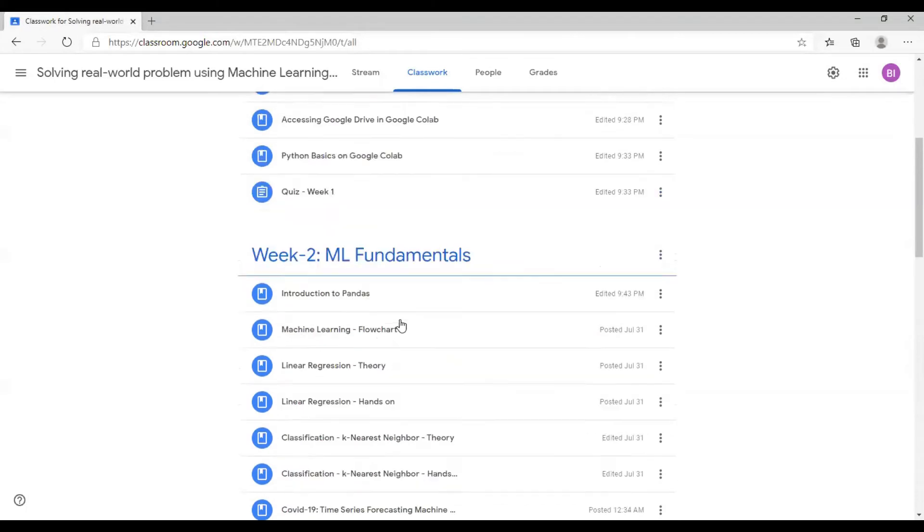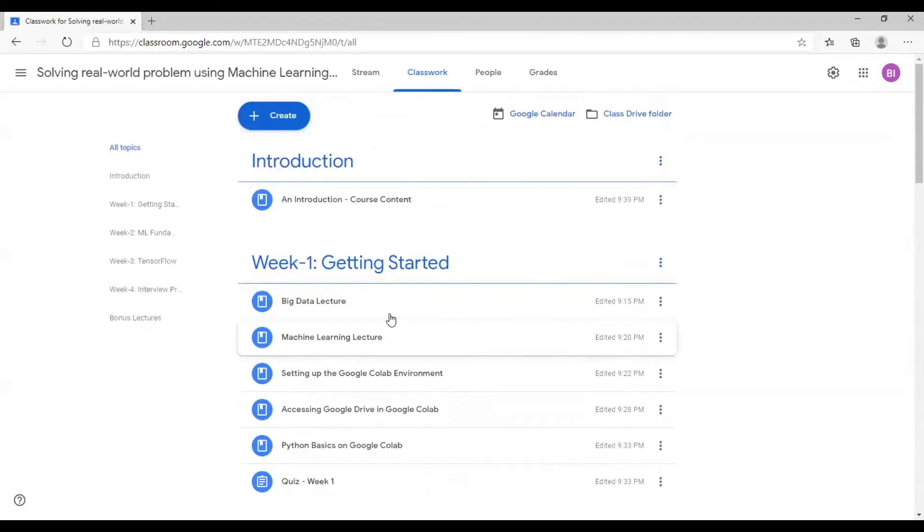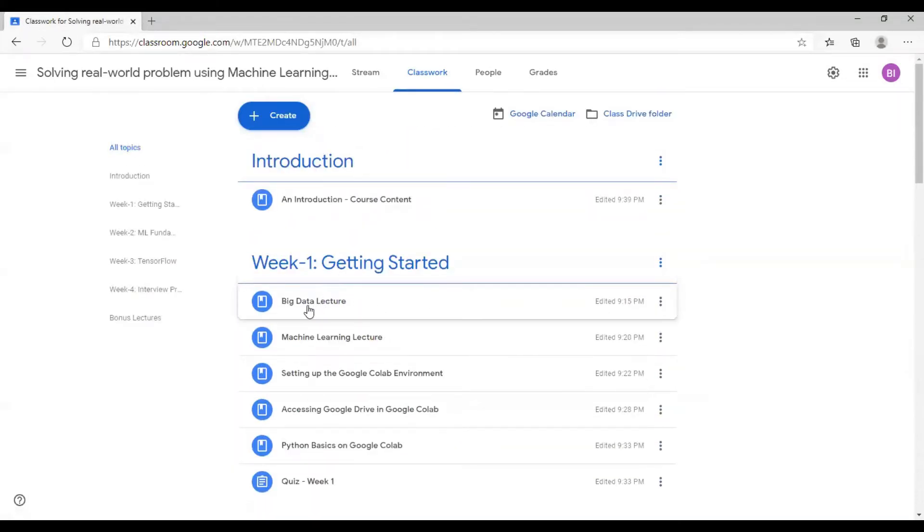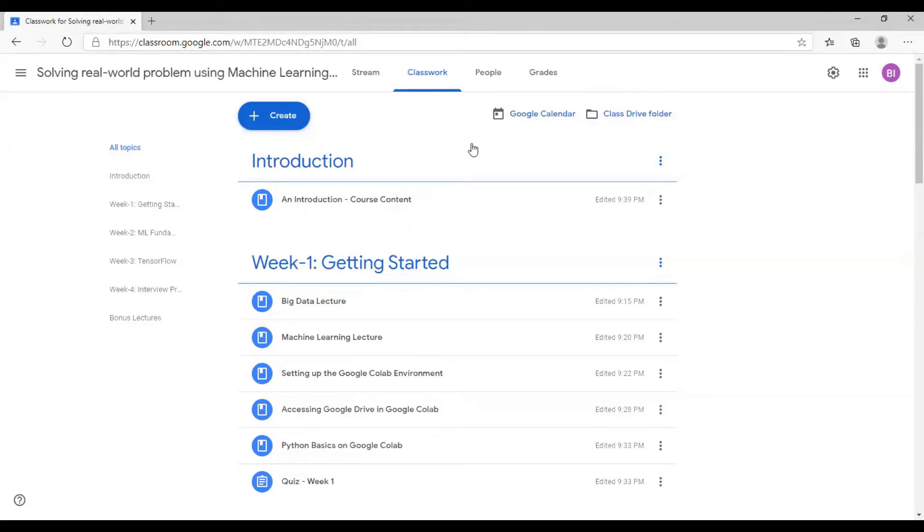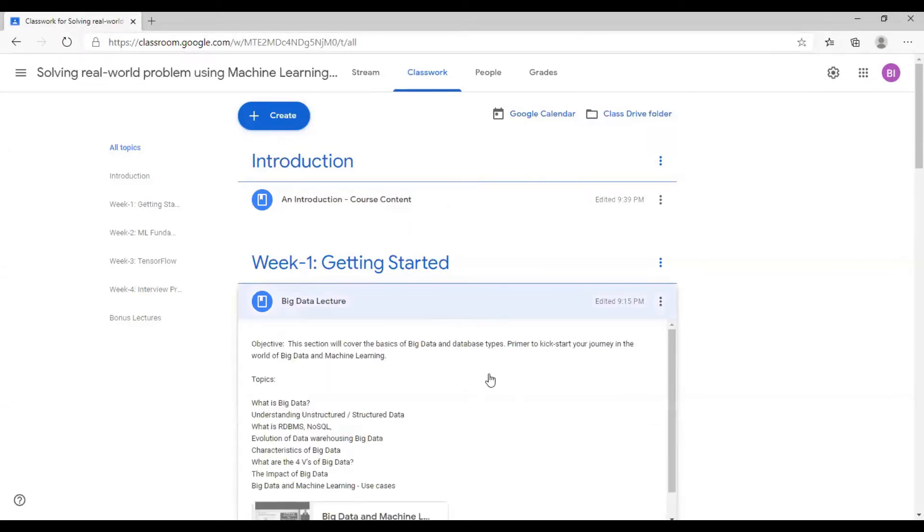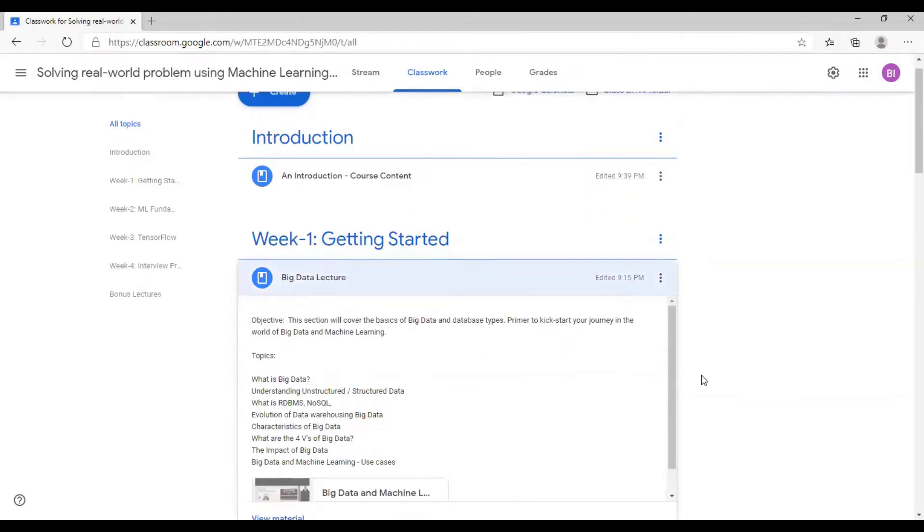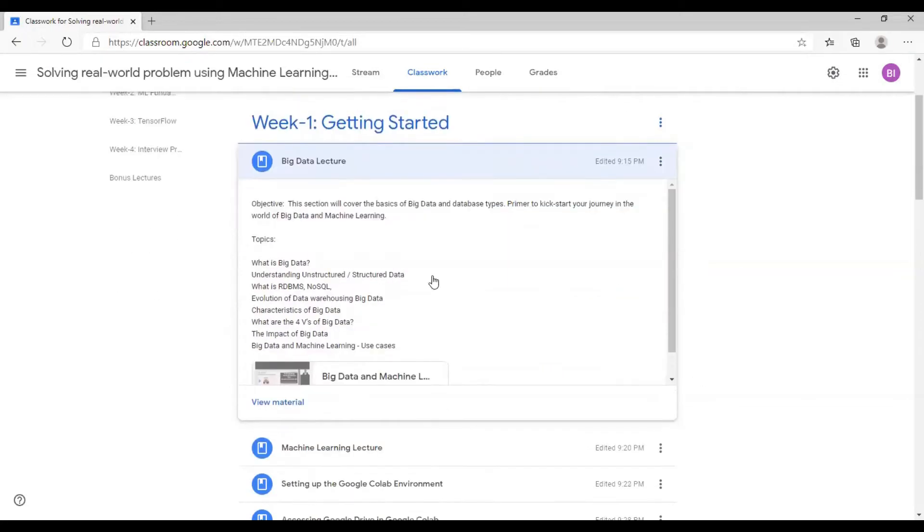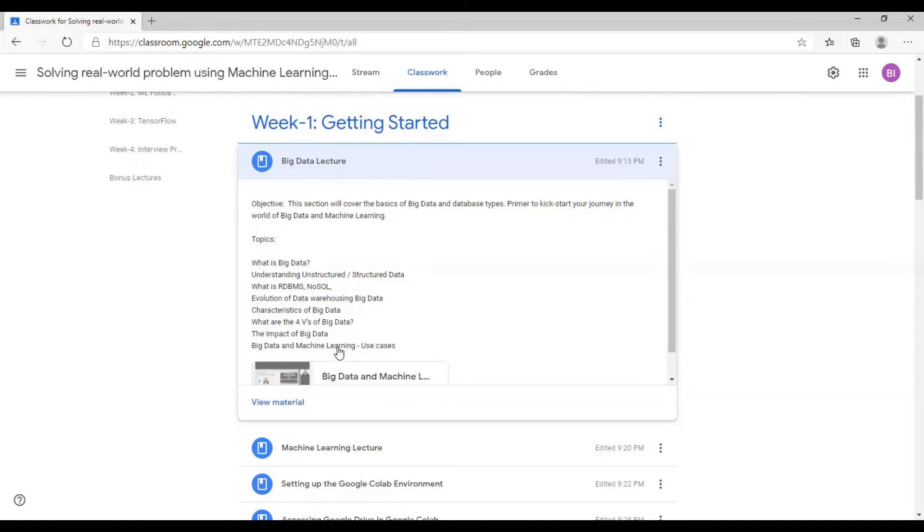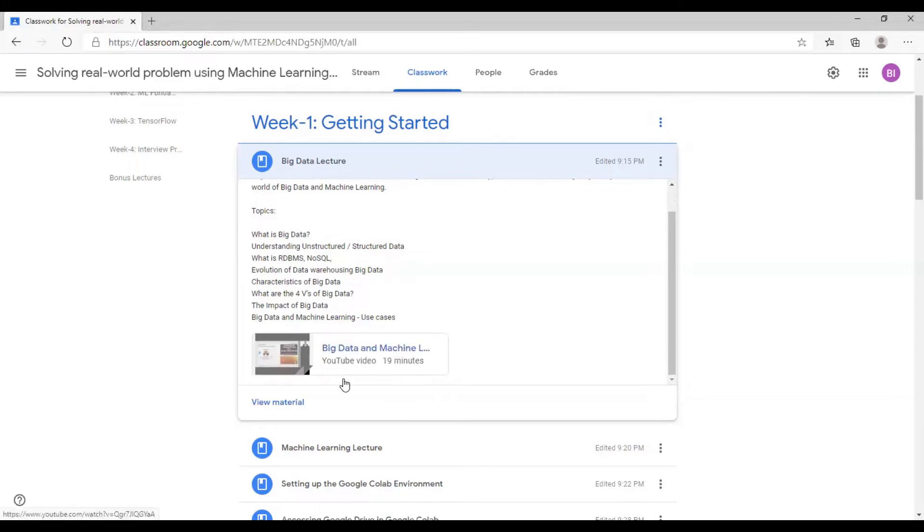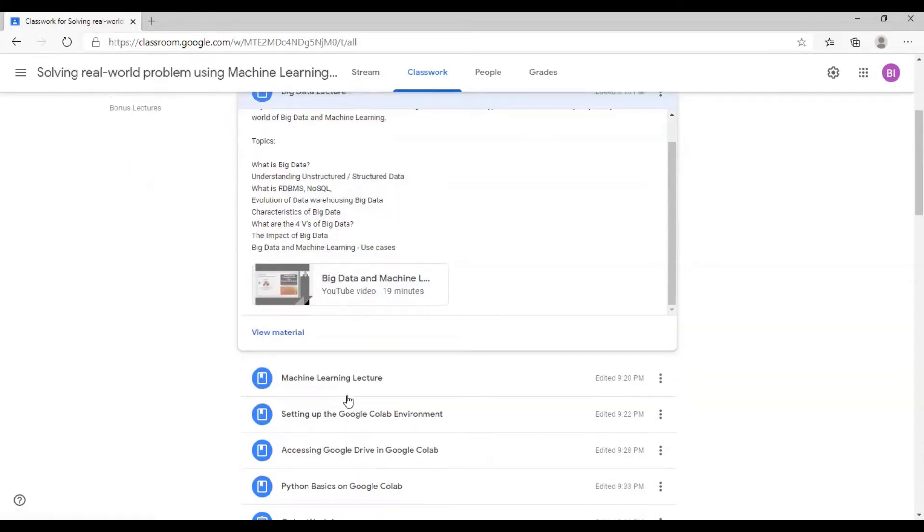Week one talks about big data lecture and machine learning. This is a big data primer. Please note that the objective is mentioned for every section. Every section has a meaning, so I would highly recommend to read this section and watch the video. It's very important to watch the video in its entirety because there are some good points you can make notes of.